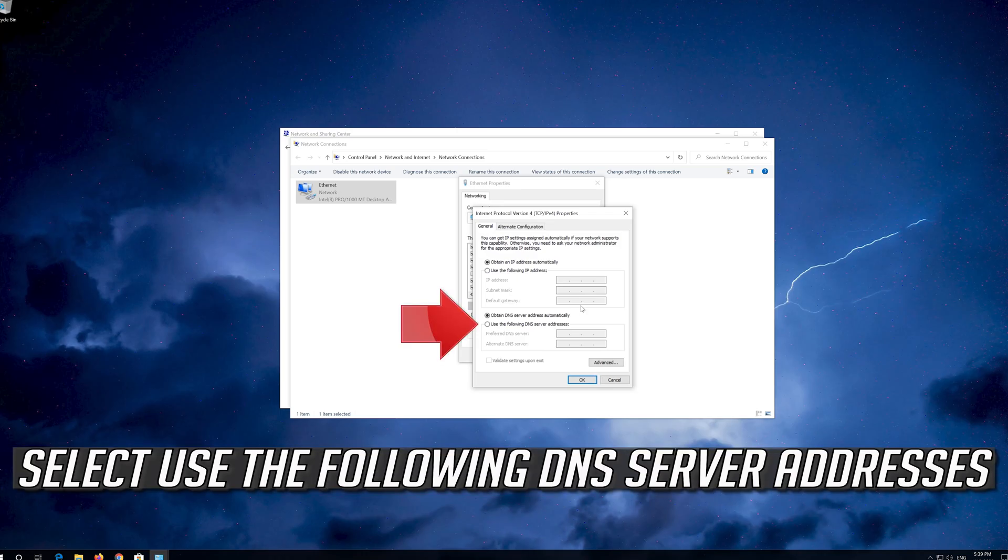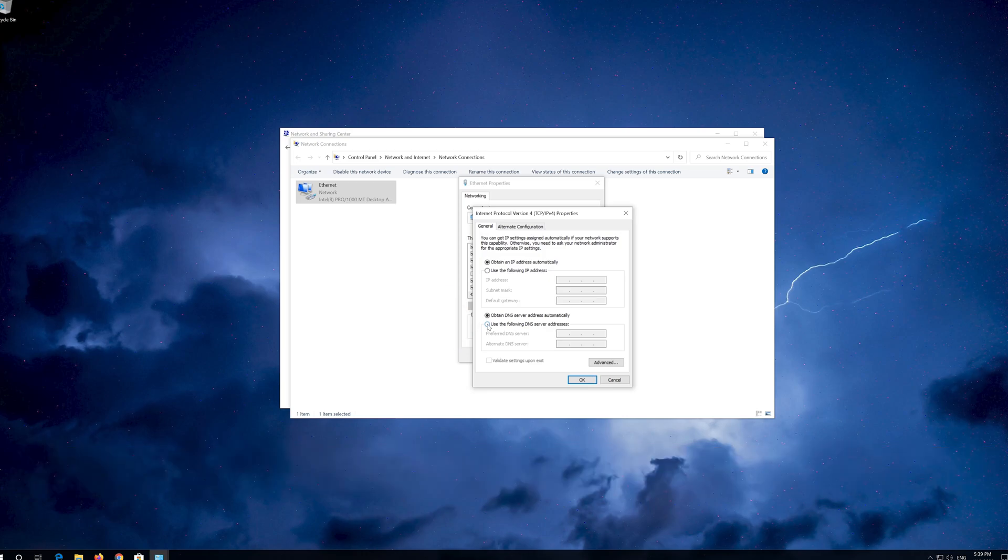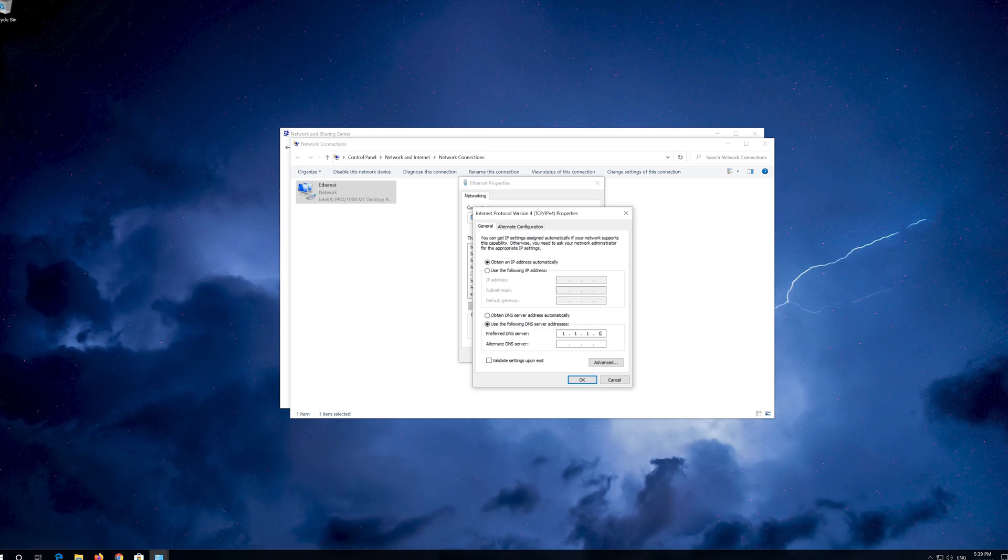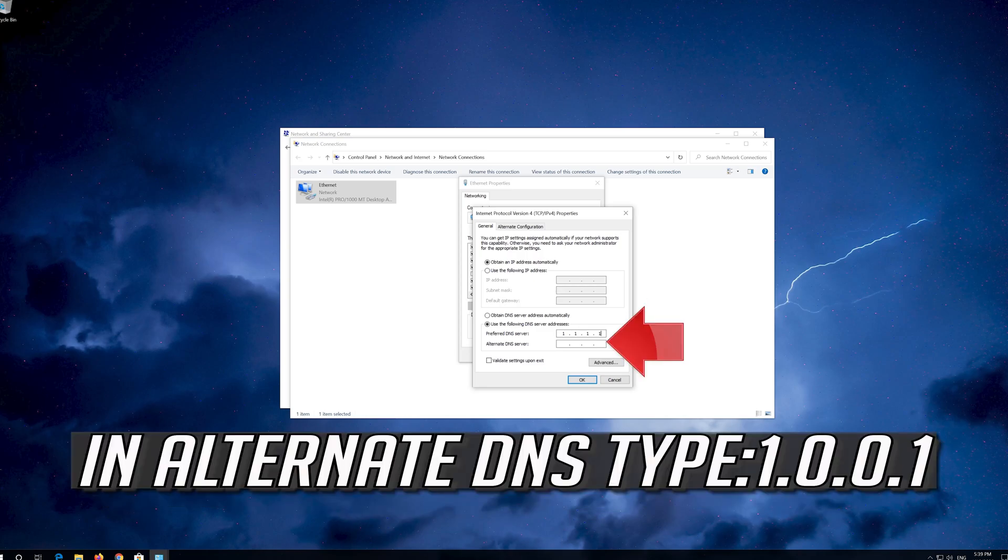Select Use the following DNS Server Addresses. In Preferred DNS type 1.1.1.1. In Alternate DNS type 1.0.0.1.